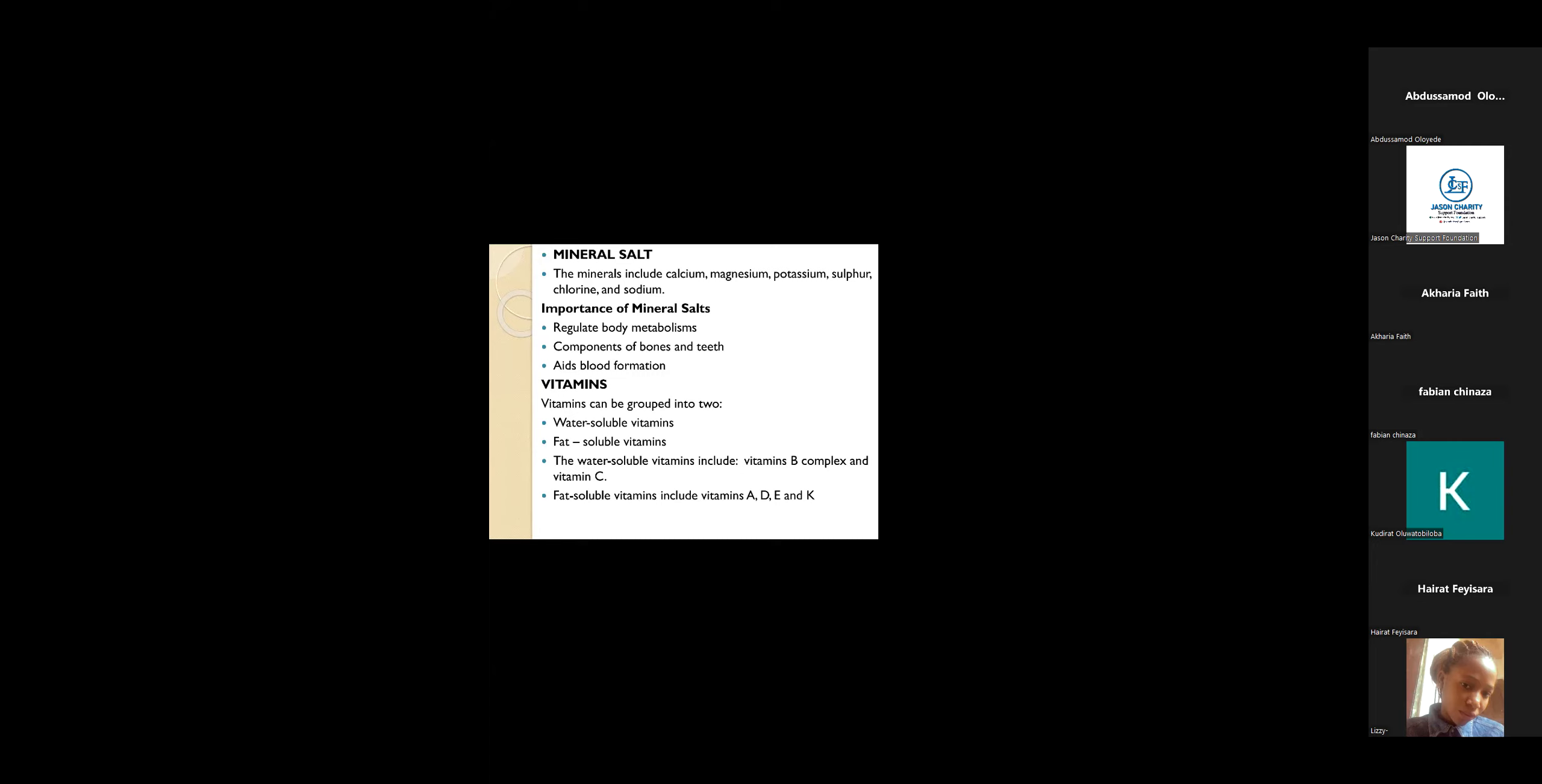The metabolic reactions occurring in our body, it is these minerals that aid its regulation. Another function is the components of bones and teeth. Most of our bones, you have fine teeth, your teeth are shining, you have strong bones.